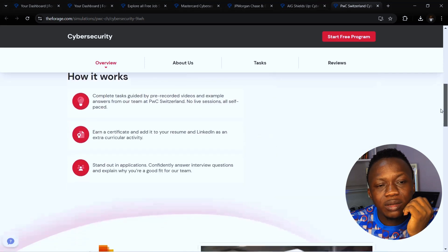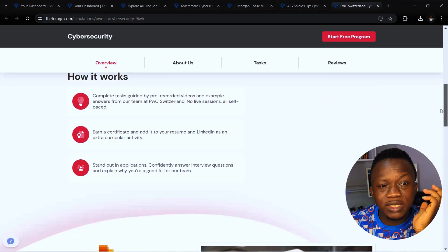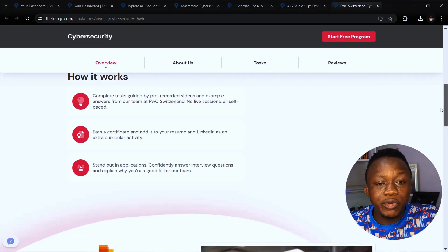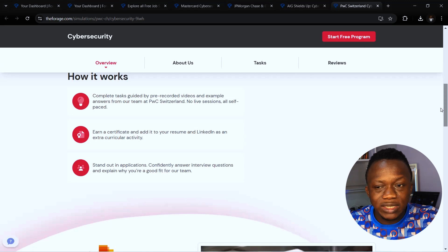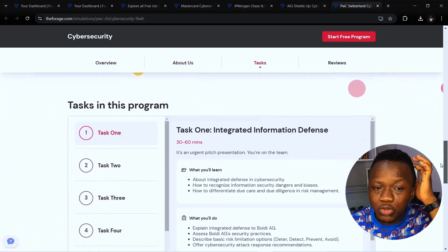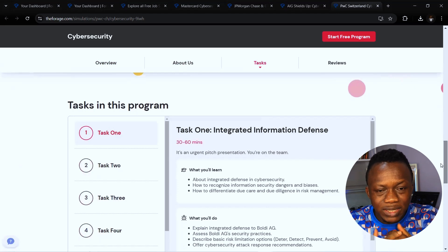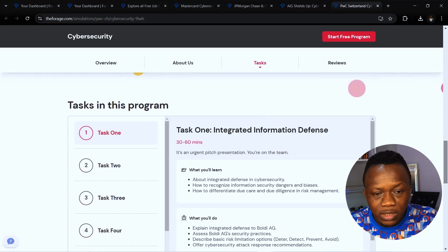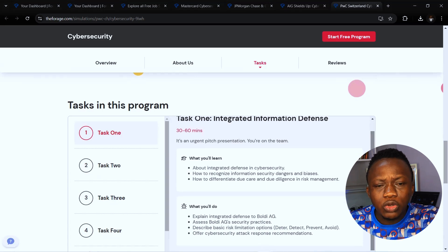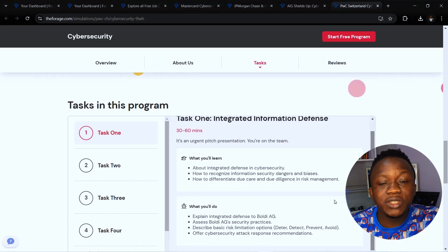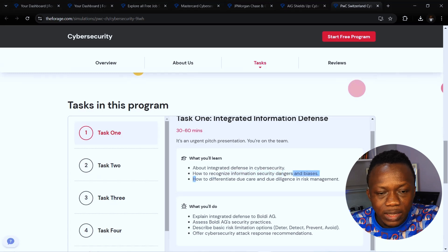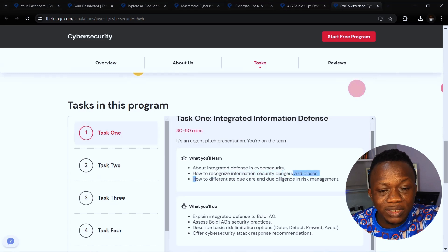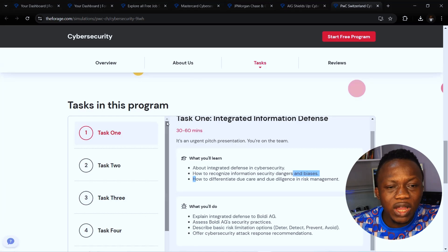How does it work here? You complete pre-recorded videos and examples and earn certifications. What are the things you're going to do? You are going to be able to integrate defenses in cyber security. You're going to also learn how to recognize information security dangers and biases. Then you are going to also be able to explain integrated defense.